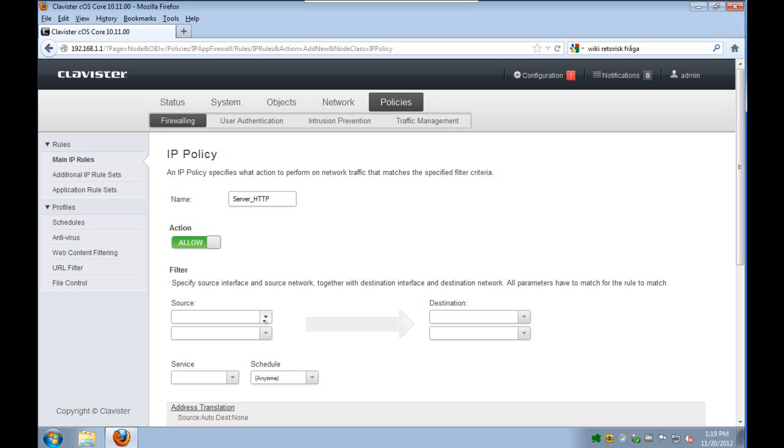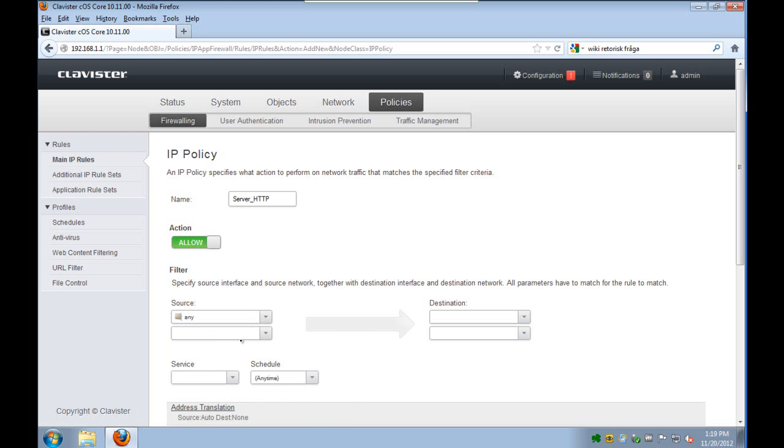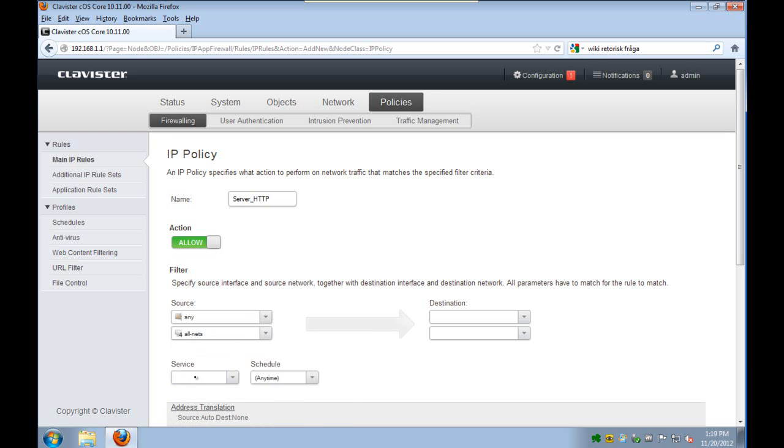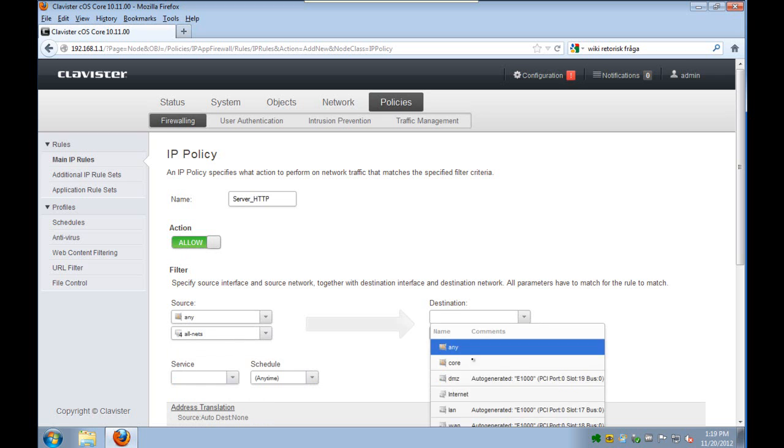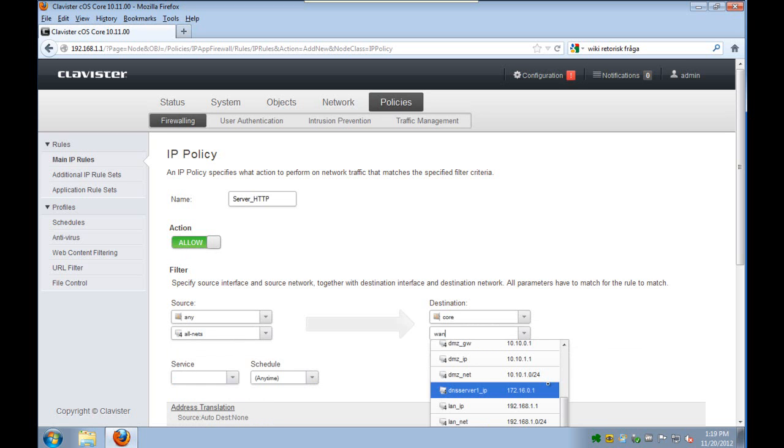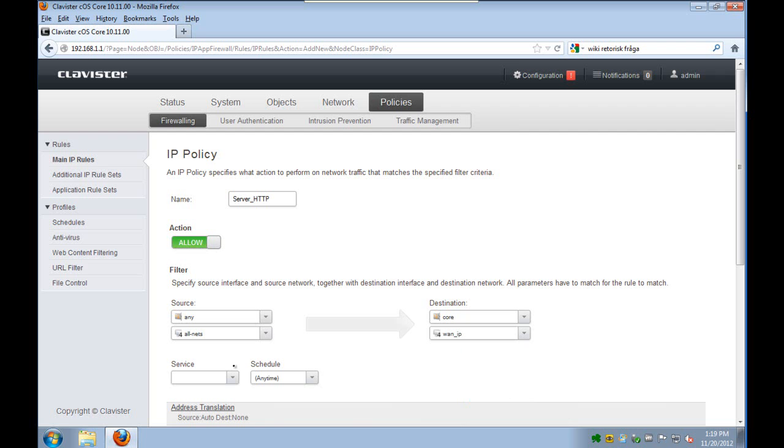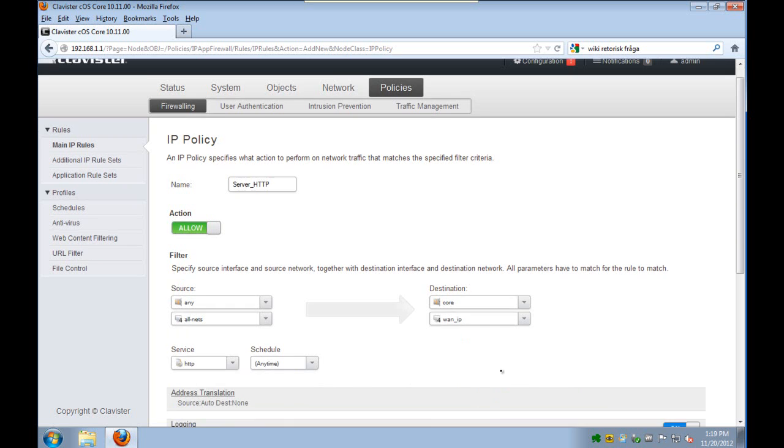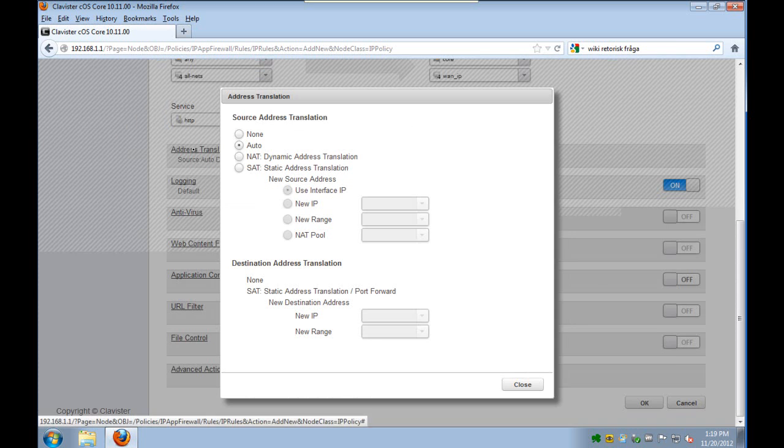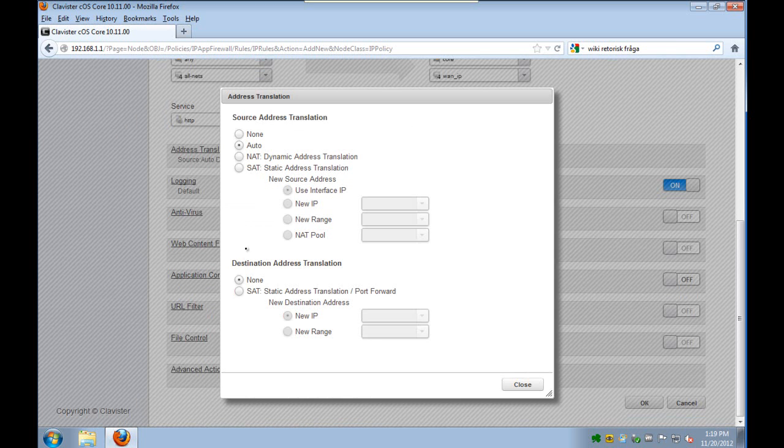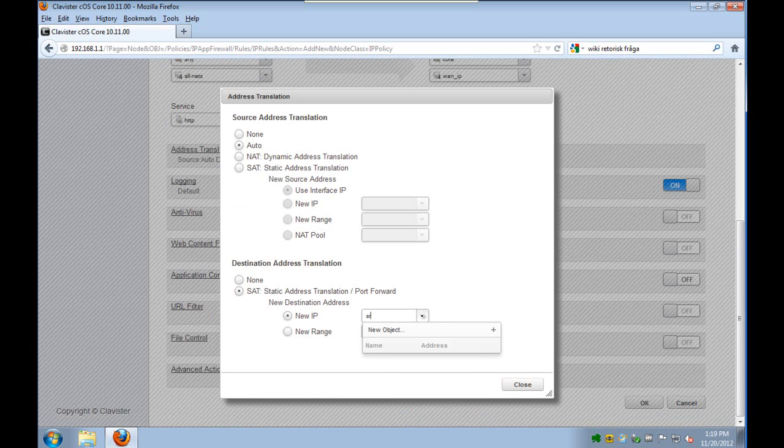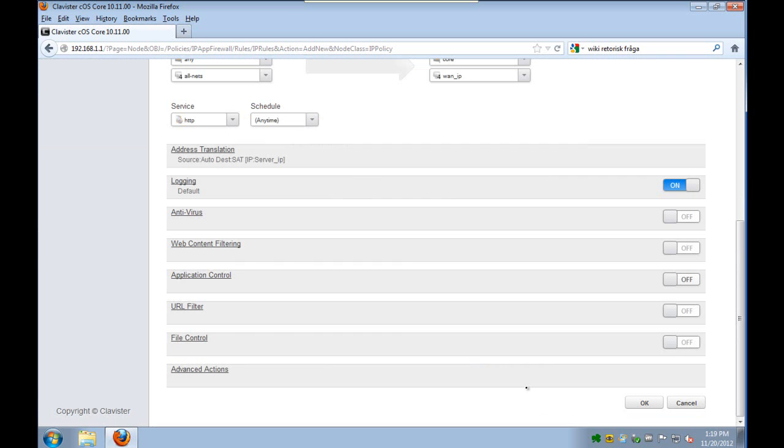We name it server HTTP, the action is allow, source any interface, all networks, destination is core and the external IP number of the Clavister. The service we select HTTP, and then on address translation on the SAT tab we select the server IP. So this will be the destination address translation.